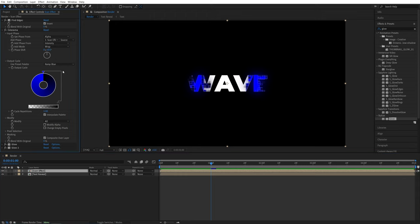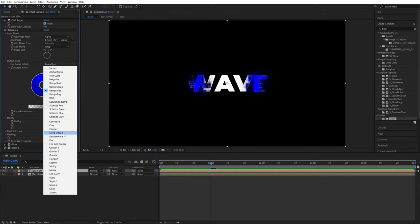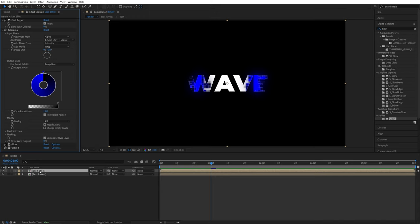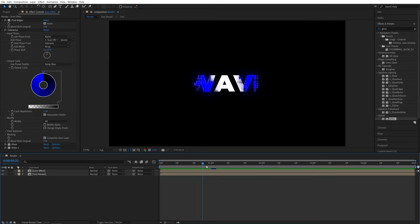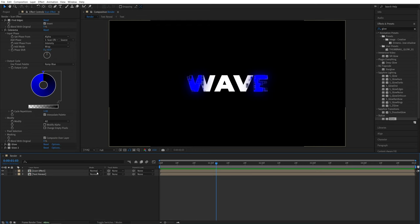And the variations you can go about this are pretty much limitless. You have so many different ones available. And also you can change the blending mode of the scan effect layer.